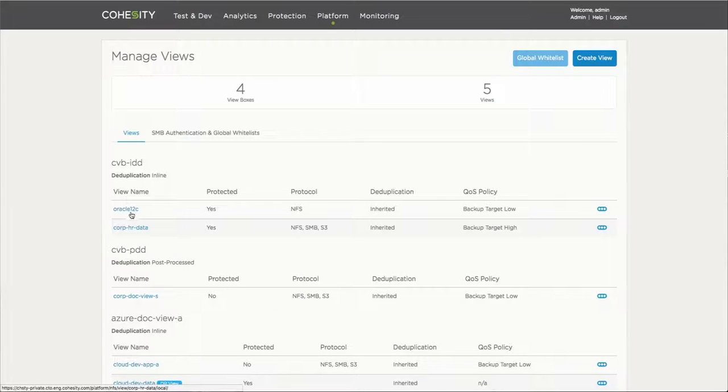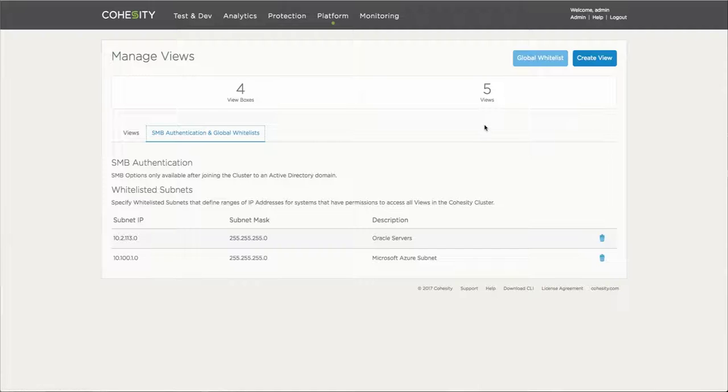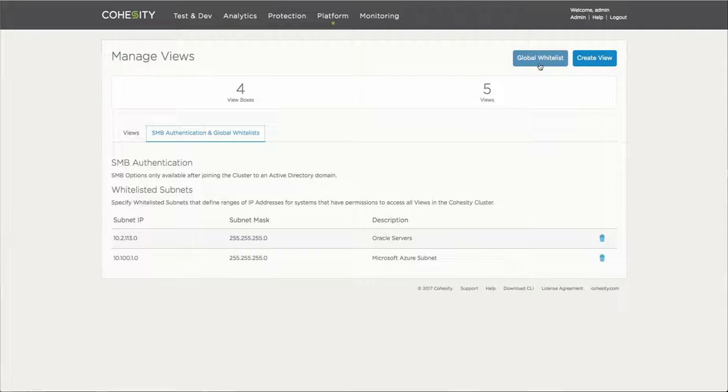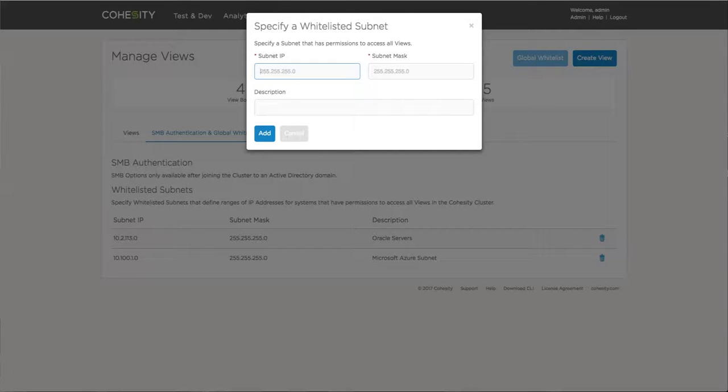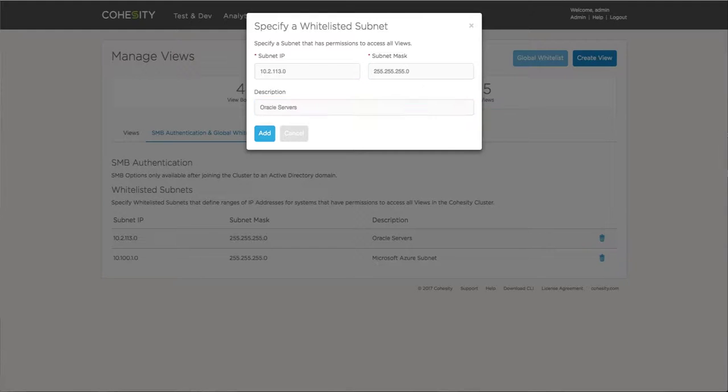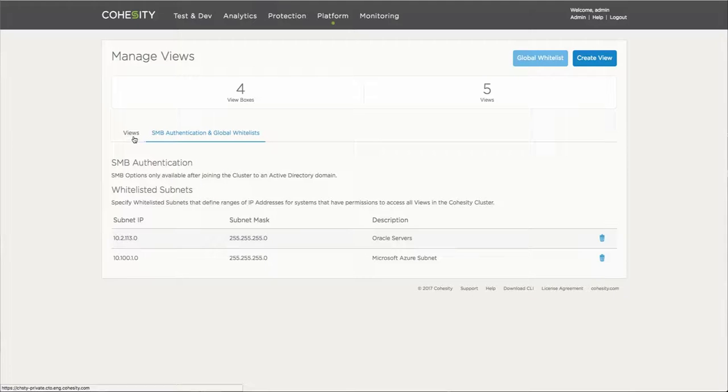So here we have one of the views that I have already created. Another aspect of being able to access the view is providing accessibility from a secure standpoint. So we have the ability of providing a whitelist, whether it be global or specifically to that view, where you can actually define either the subnet, the specific server, or IP that can actually connect to this storage abstraction or mount point that's going to be presented from the Cohesity box to then be consumed in order to store the actual data and the snapshots and the things that we'll be doing here in a little bit.